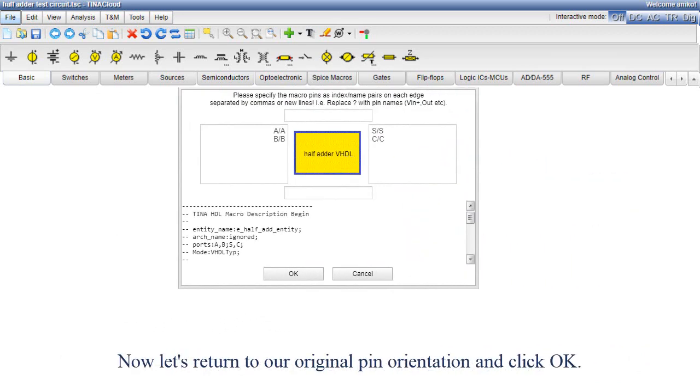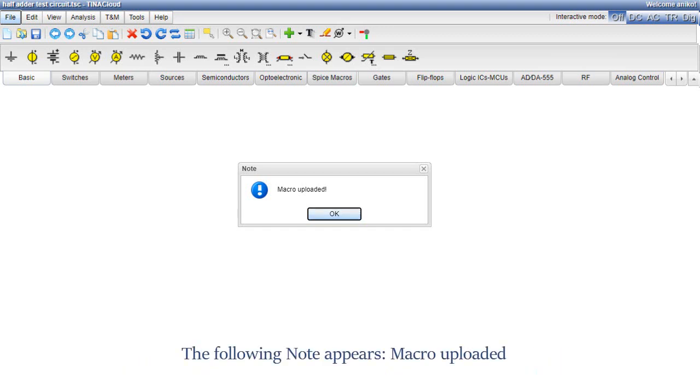The following note appears: Macro Uploaded. Click OK.